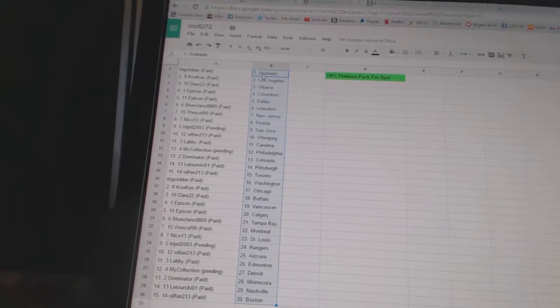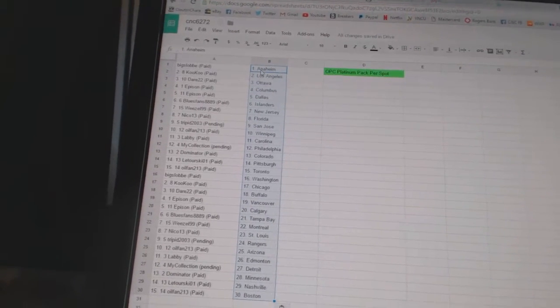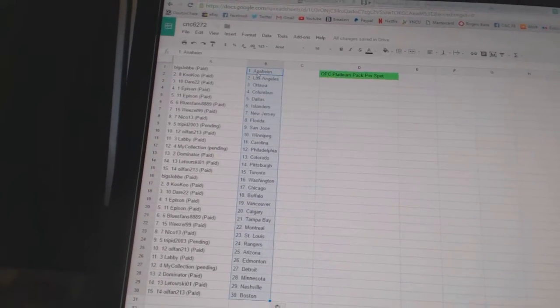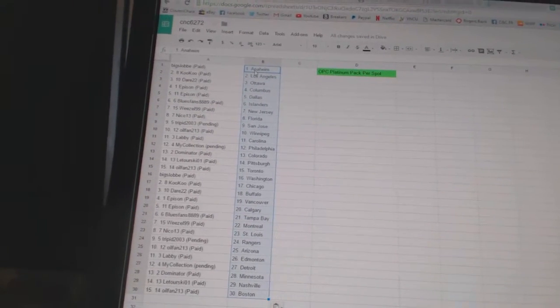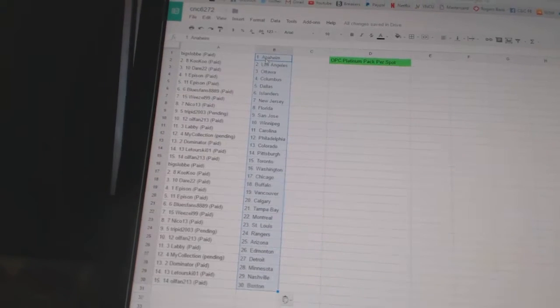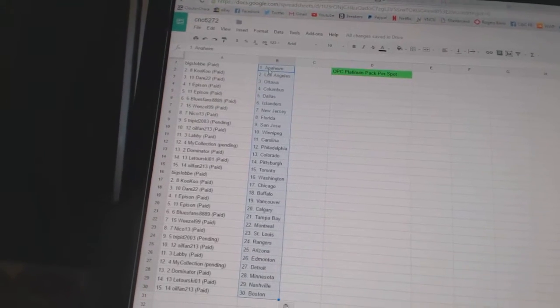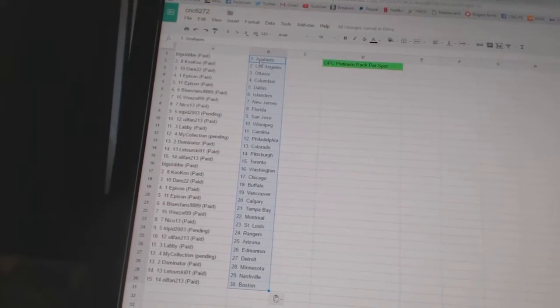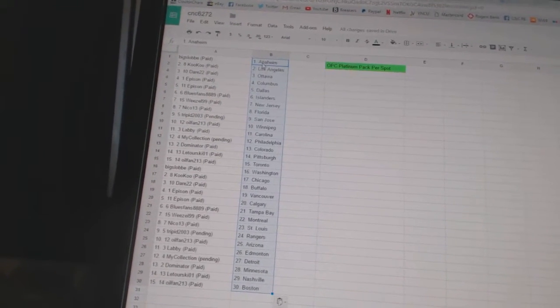Trip in 2003 is San Jose. Oil fan 2-3 is Winnipeg. Labby has Carolina. My collection is Philadelphia. Dominator is Colorado. Latourski 0-1 has Pittsburgh.